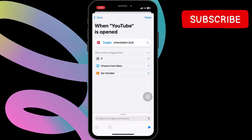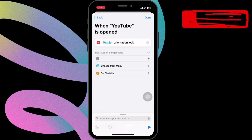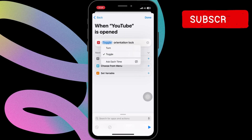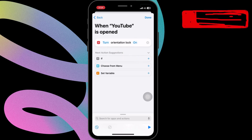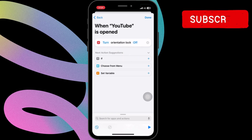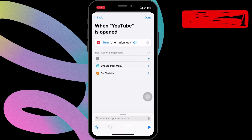After that, click on the Toggle button and tap the Turn button. Then click On and turn it off. Once you're done, tap Done to save your shortcut.